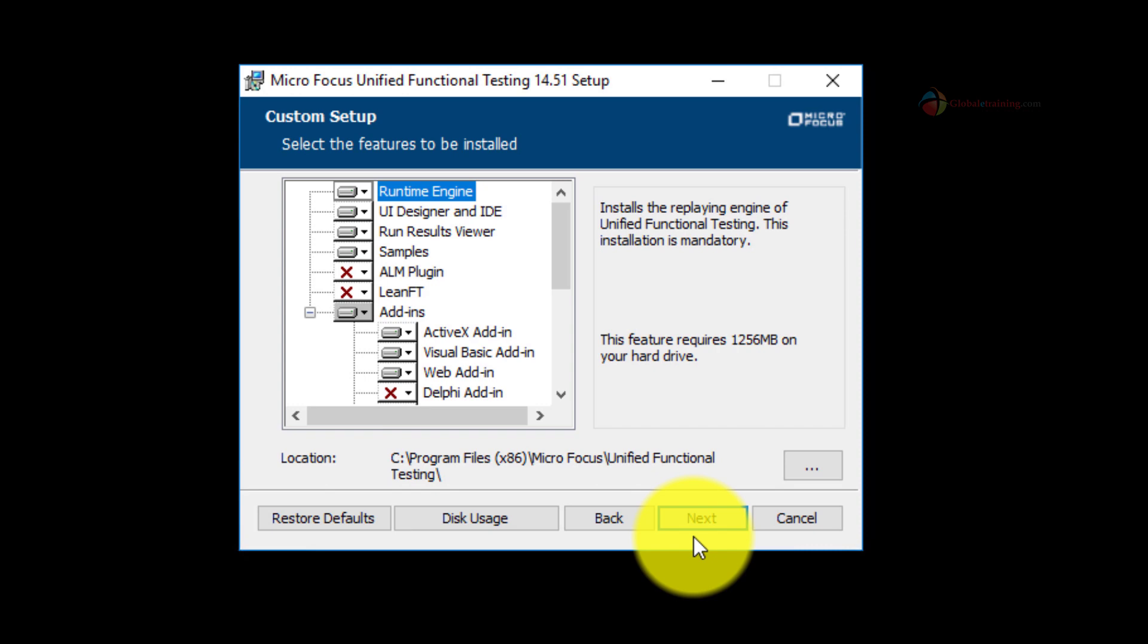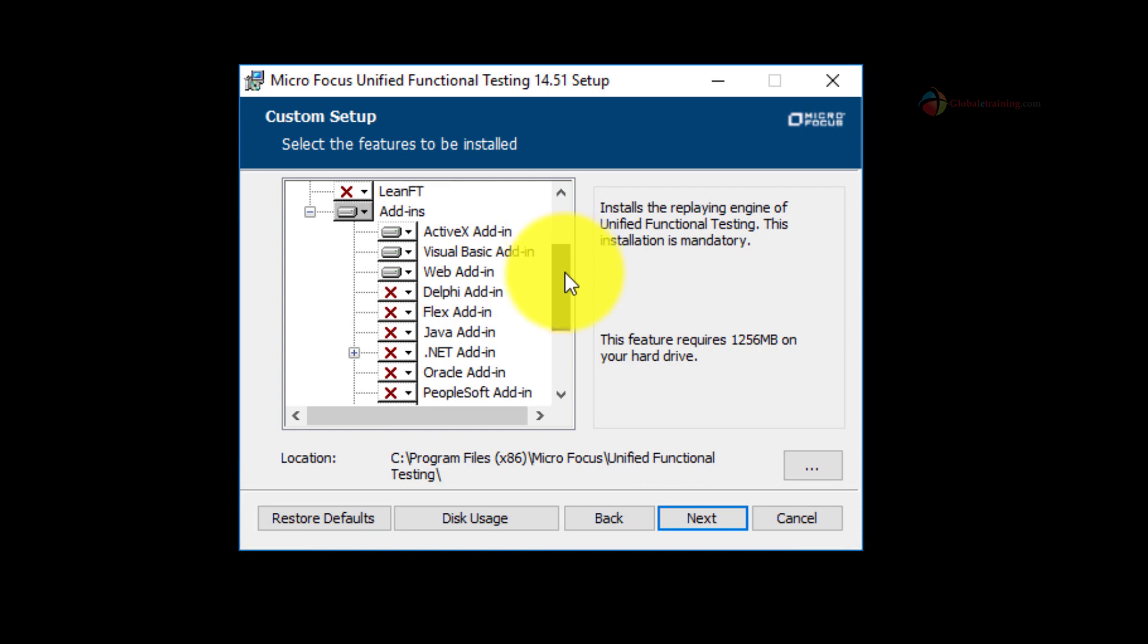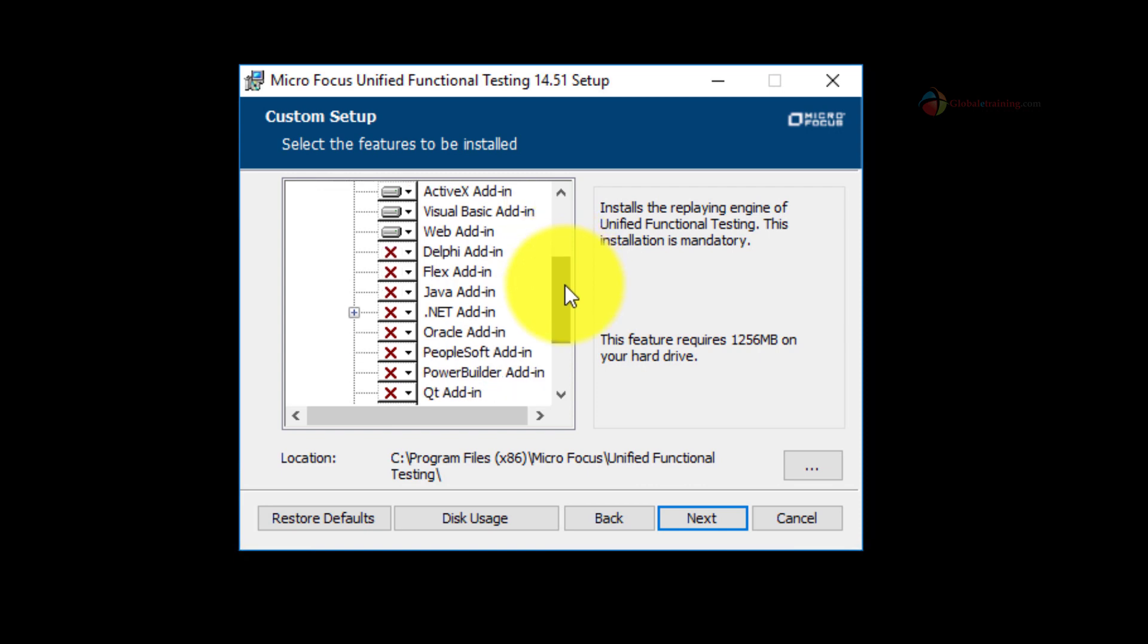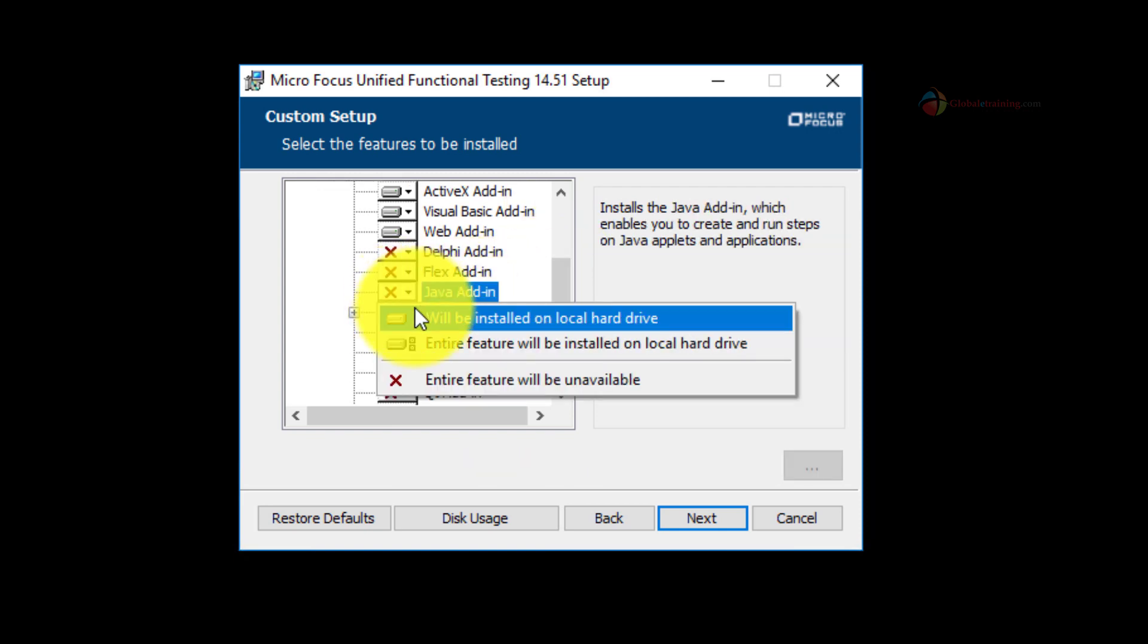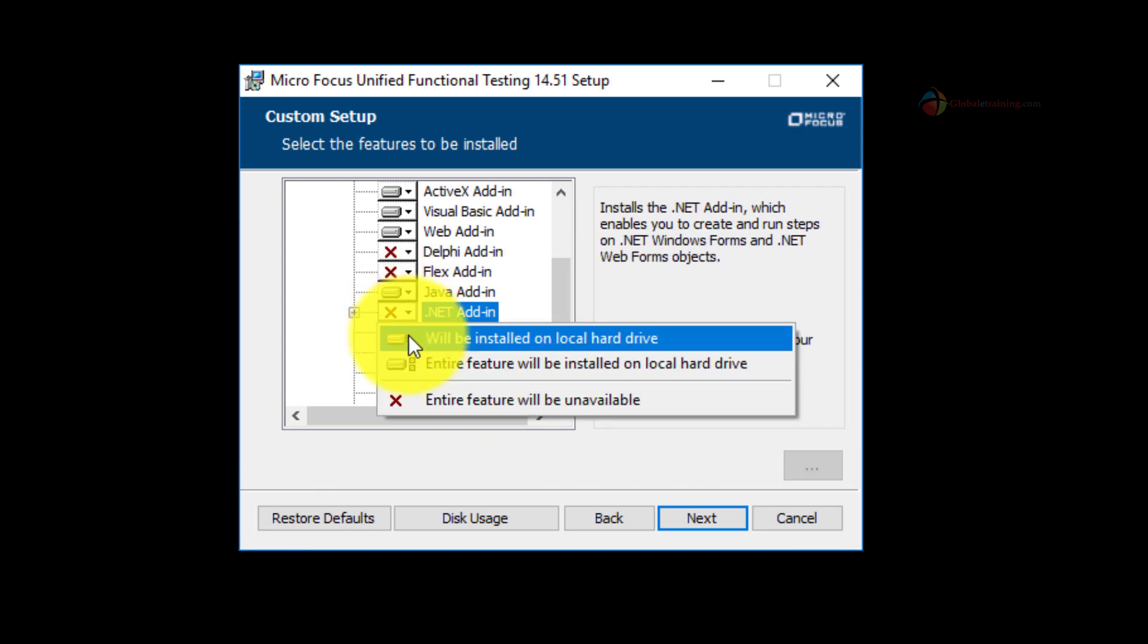Here is the add-ins screen and you can select the add-ins that are by default not selected to be installed with your installation process. So select the desired ones and click next.